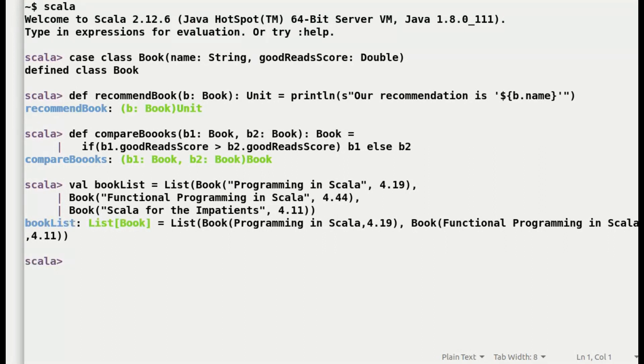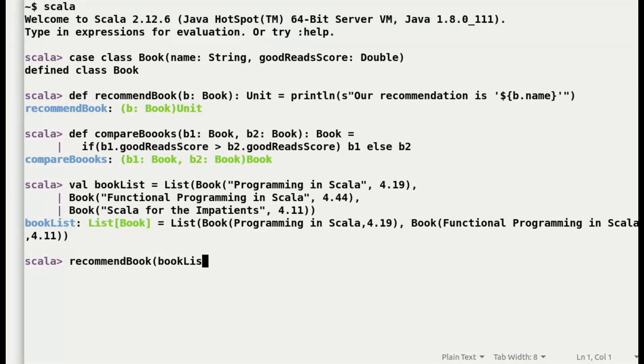I want to show you the use of reduce left. Reduce left will compare all the elements of the list to fetch the final result. Here it will compare all the books in the list to get a book with best reviews.